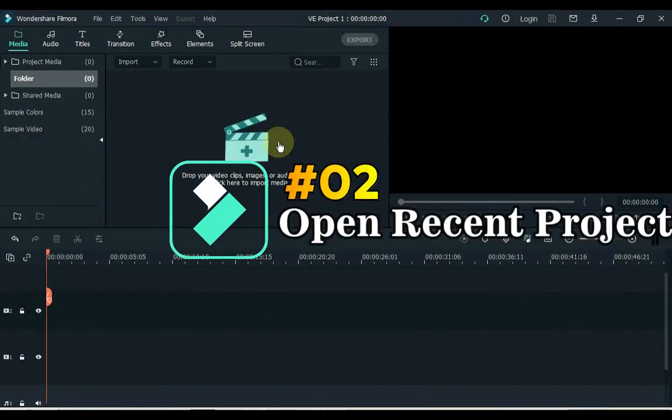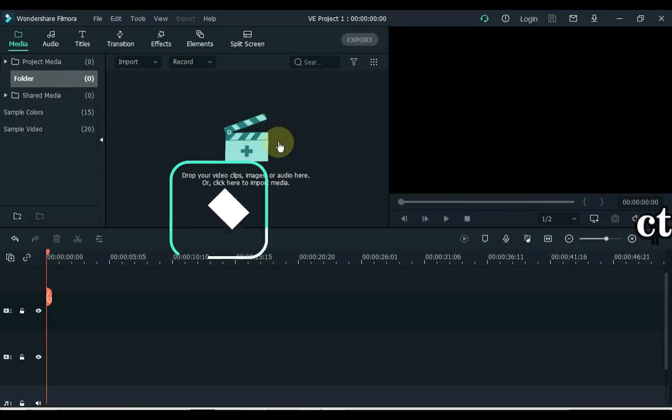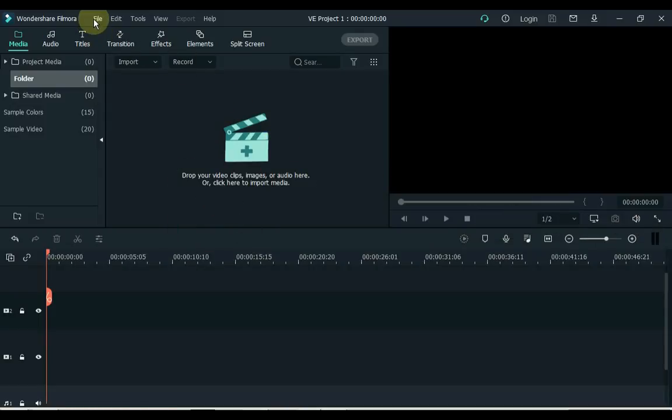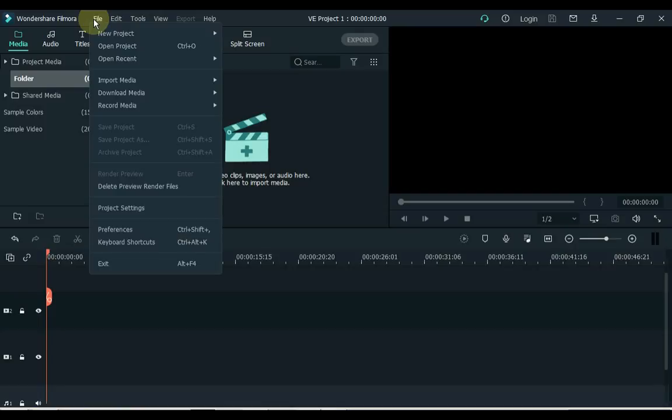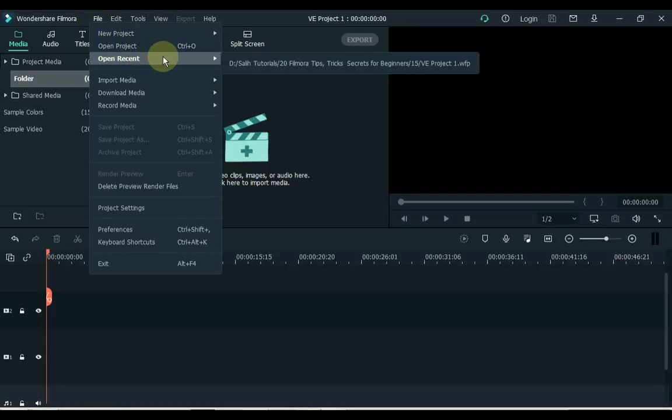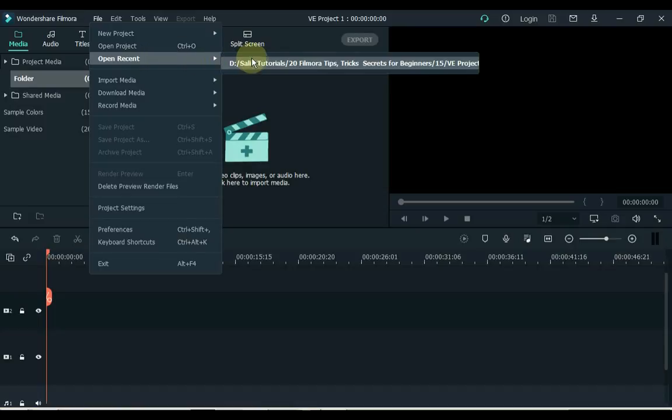2. Number 2 is Open Recent Project. Recent Projects are files that have been opened or edited in the recent past. Click File on the top left side, and here on the third option you can see Open Recent. This option allows you to open as many projects as you have recently saved. Click to open a recent project.